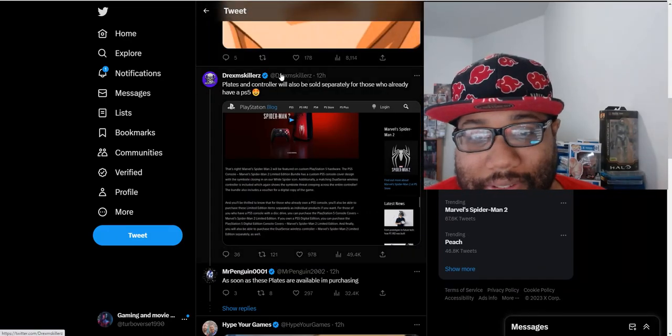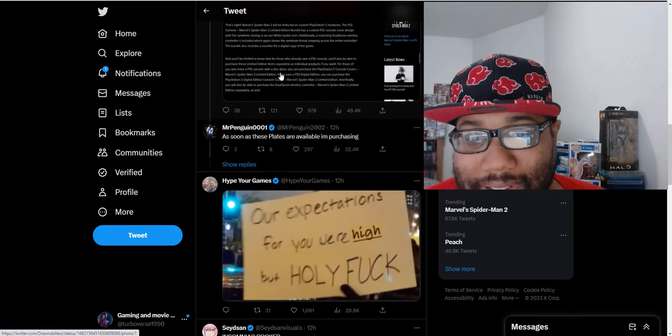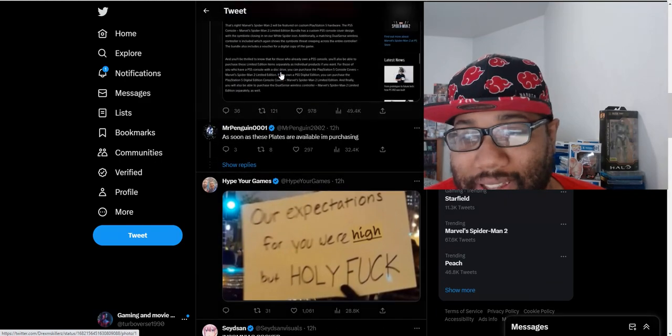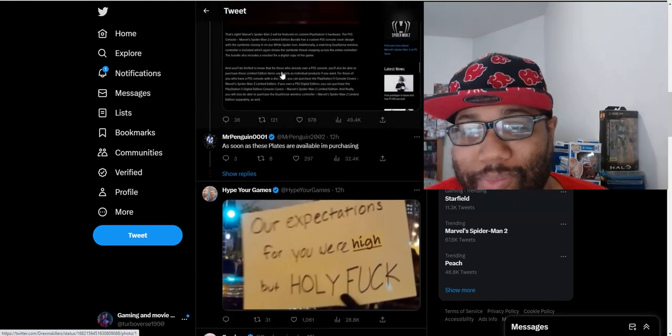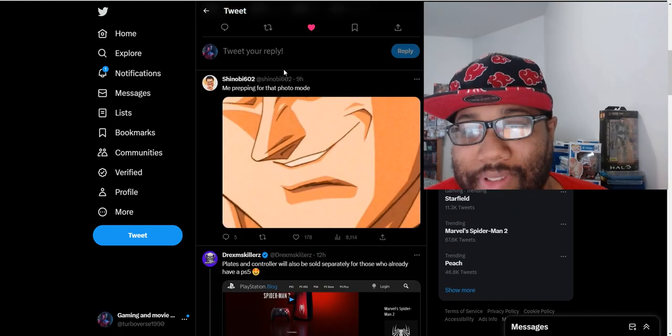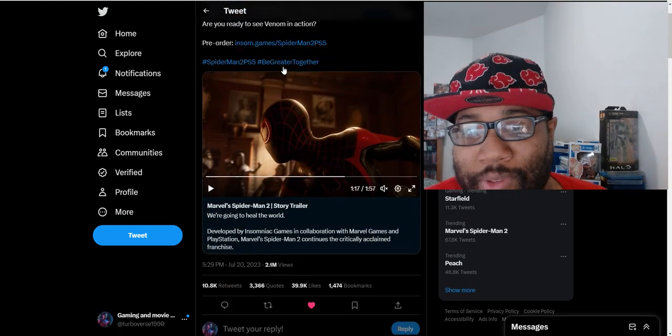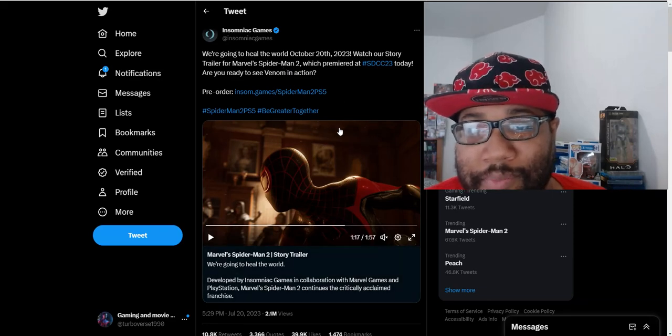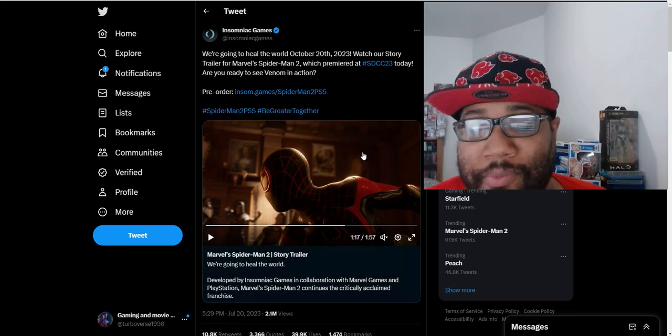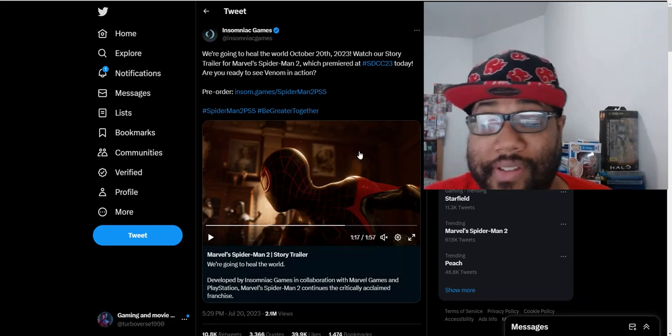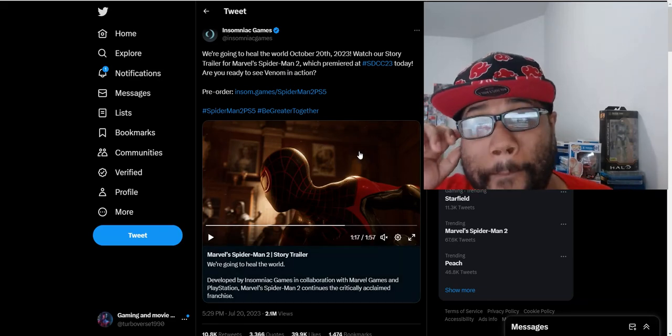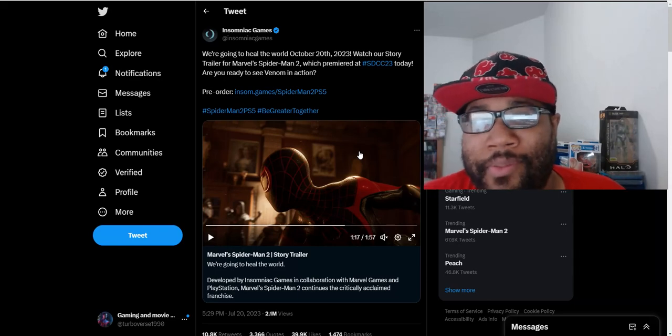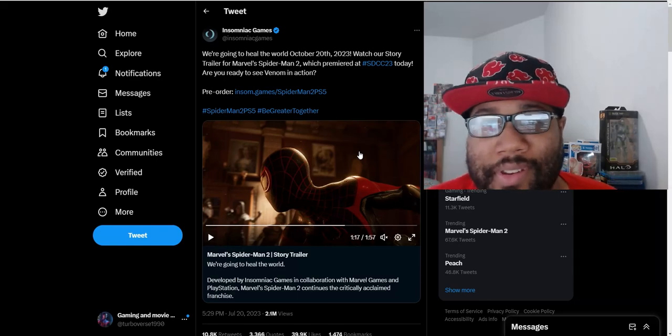Yeah, it looks pretty cool. I'm definitely looking forward to this one. And there's a lot to talk about Venom too. I believe they released a screenshot before this trailer and people going crazy with a screenshot of Venom. But we kind of knew Venom was going to be in the game. So I don't know why people going crazy with a screenshot.